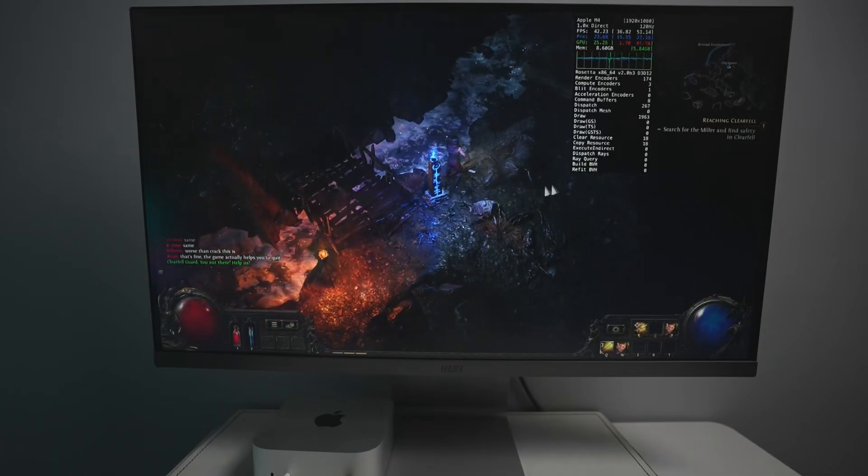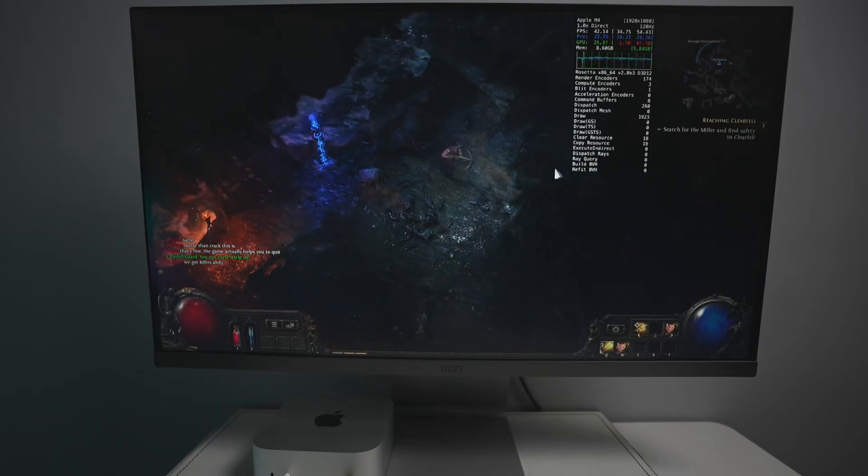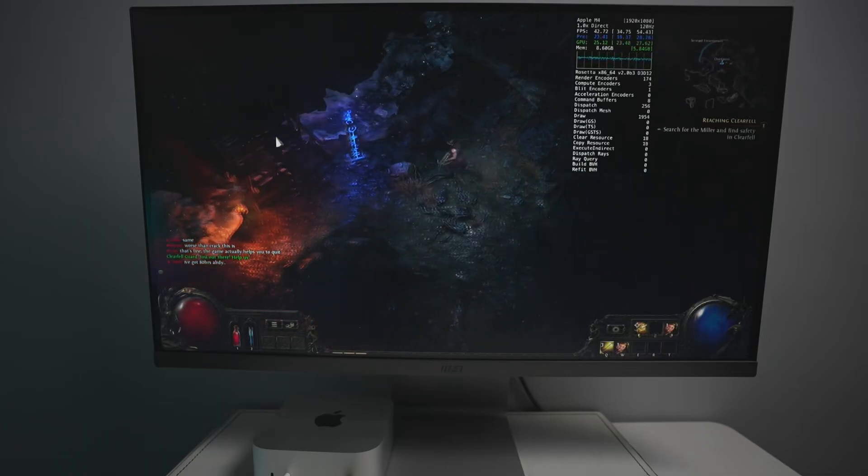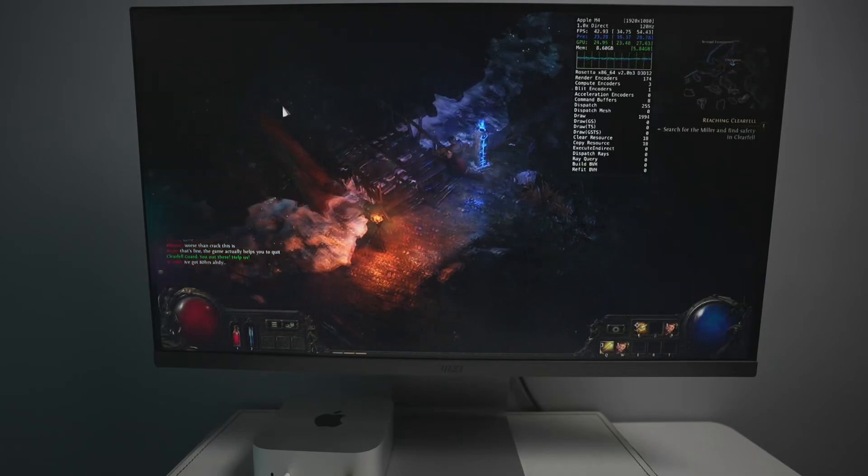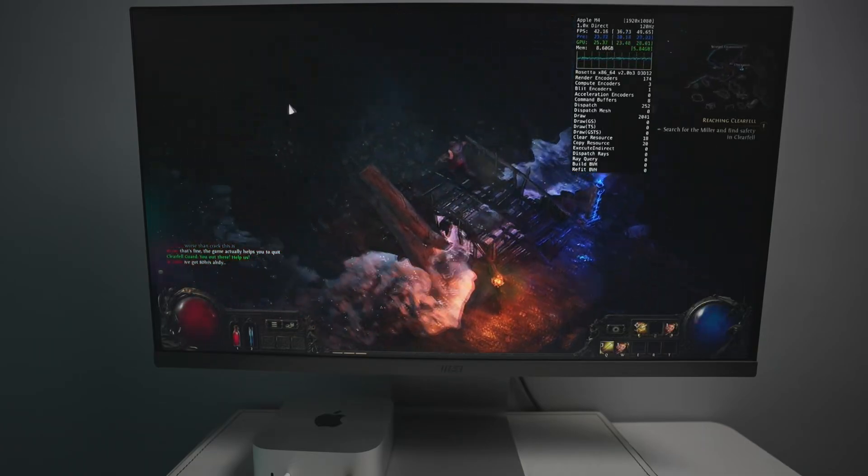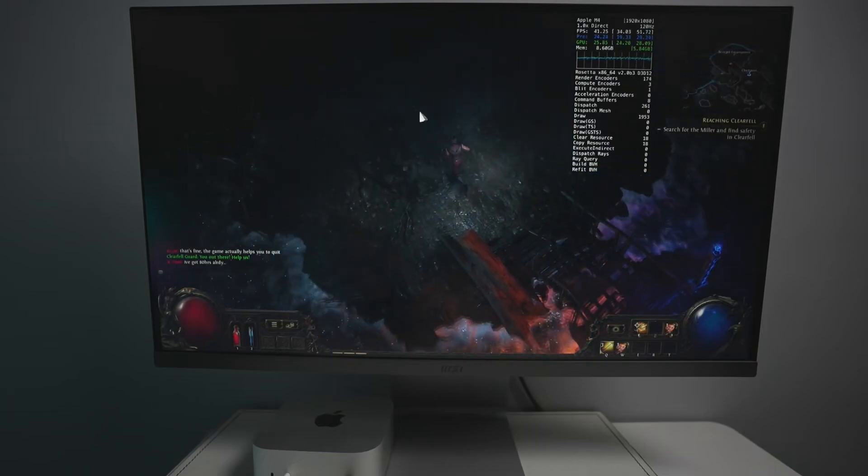Hey everyone, today I'm going to be showing you how to run the game Path of Exile 2 Early Access on the Apple Silicon Mac.